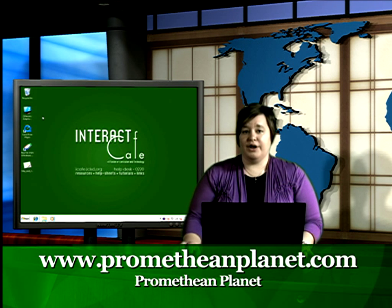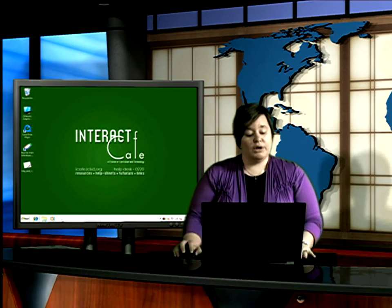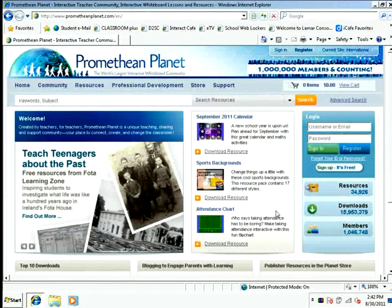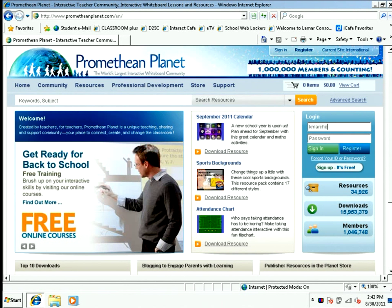To download the software, you're going to need to go out to Promethean Planet, www.prometheanplanet.com. When you open Promethean Planet, you're going to need to log in with your account information. If you haven't created an account, be sure to watch our video on walking through that process.